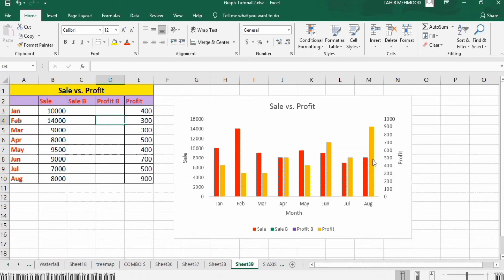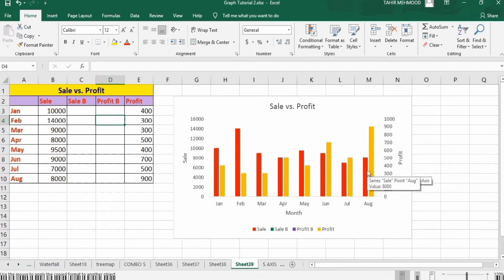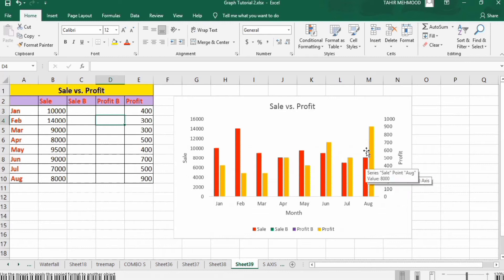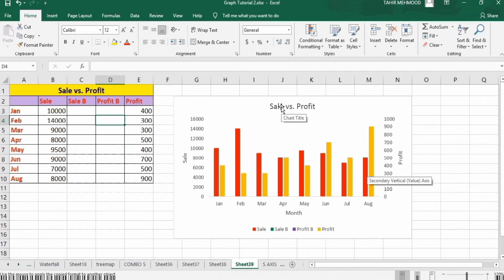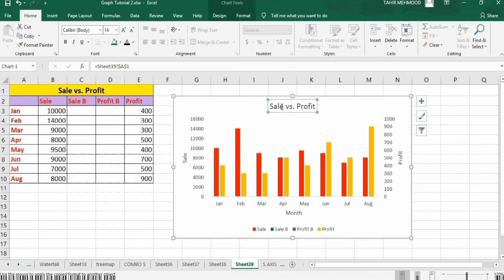These bars are now more visible. But you can see there is a gap between them and we have to adjust their width. We have also added the legend because there are some extra values. Before that, let's adjust the font size first.